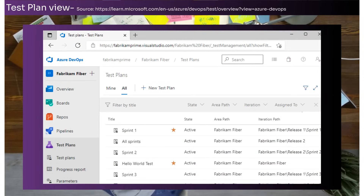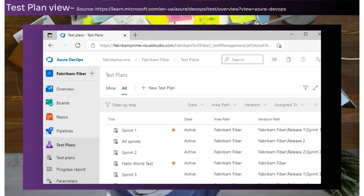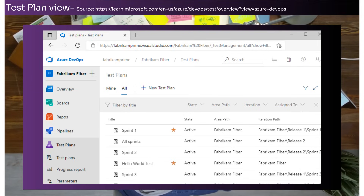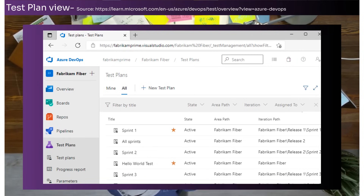Azure Test Plans offers powerful tools for driving quality and collaboration throughout the development process. This browser-based test management solution supports planned manual testing, user acceptance testing, exploratory testing and stakeholder feedback.